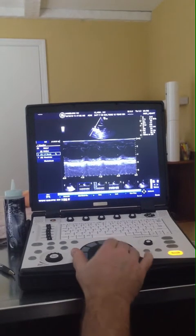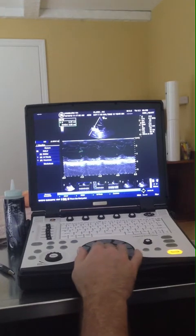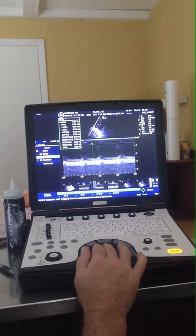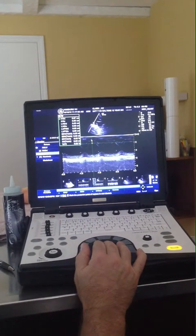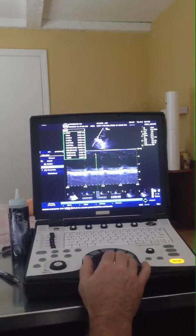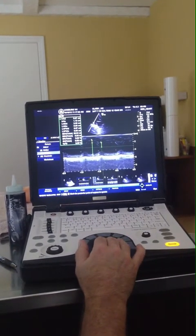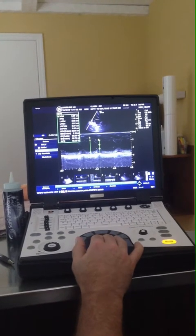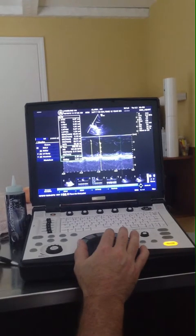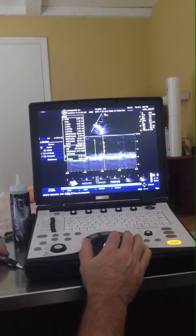LV study again. Diastole: septum in the near field, leading edge to leading edge, internal diameter, free wall. Then systolic septum, internal diameter, free wall. Peak to peak. This time IVSD and FWD are both 0.67 — that's actually better, so I'll take this one and report it out.